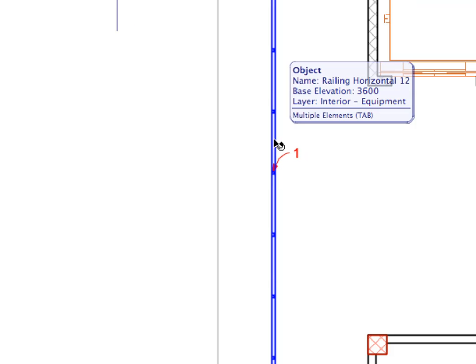Select the railing you have just created. Notice the black and violet colored hot spots of the objects. These are special points of the objects that define corners, centers of posts, and so on. They will become important in a later step.